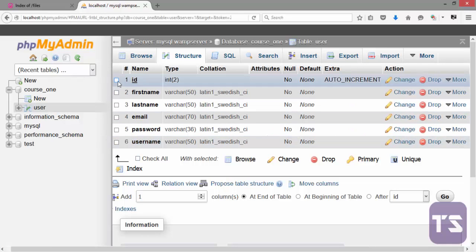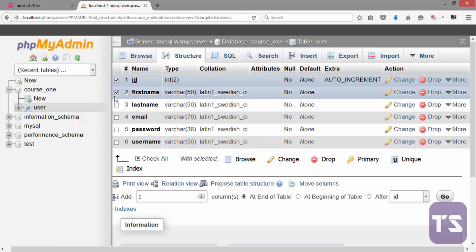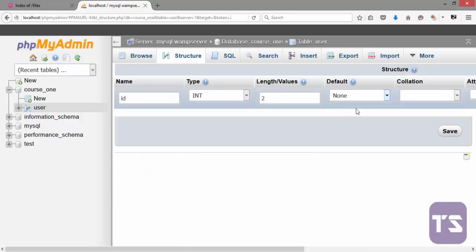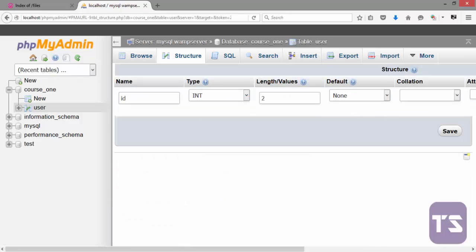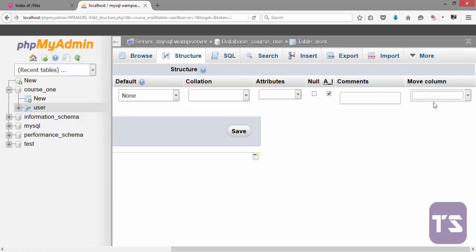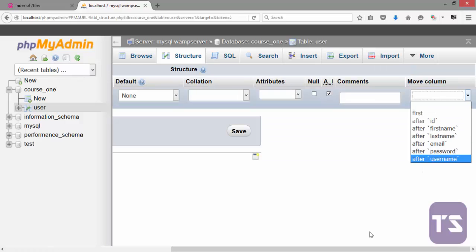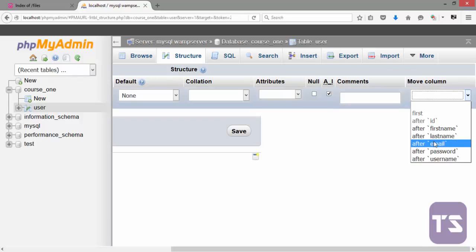You can decide to edit all at the same time according to how you check mark them here. The ones you check mark, you can edit them by clicking here. But if you did not check mark it, you can decide to just click on Change and it brings out a column for you to make changes to it. If you want to move the column some steps down or after a particular column to the right or to the left, then you can choose that on the move column.